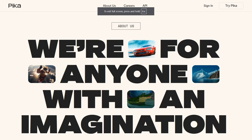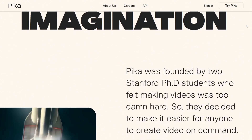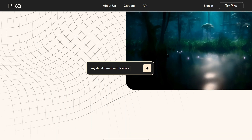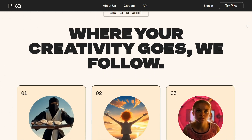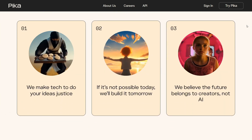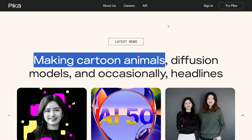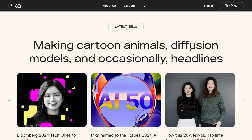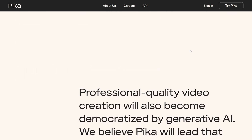Pika Art is your go-to platform for turning wild ideas into captivating videos, all thanks to the magic of artificial intelligence. Pika Editions is one of the coolest features that lets you take your regular video footage and sprinkle in some wild AI-generated magic.